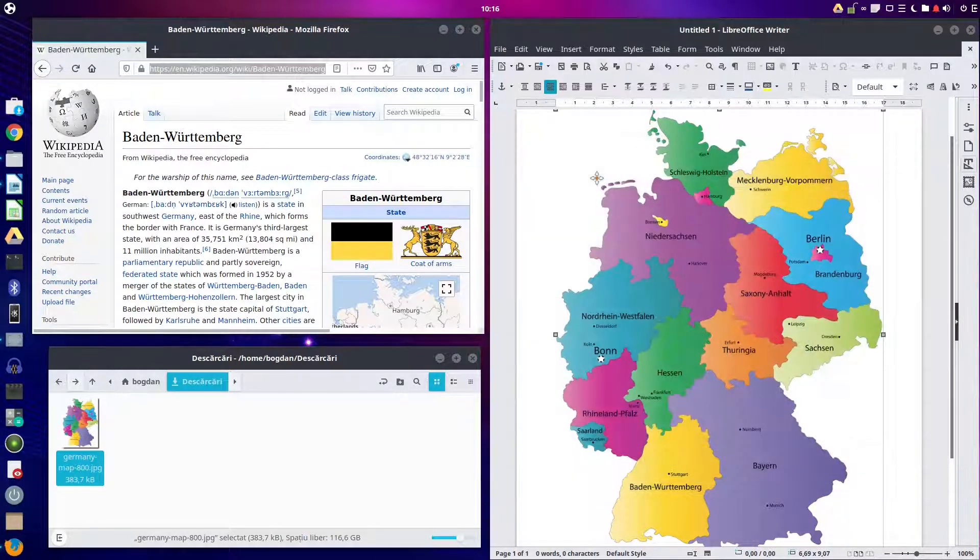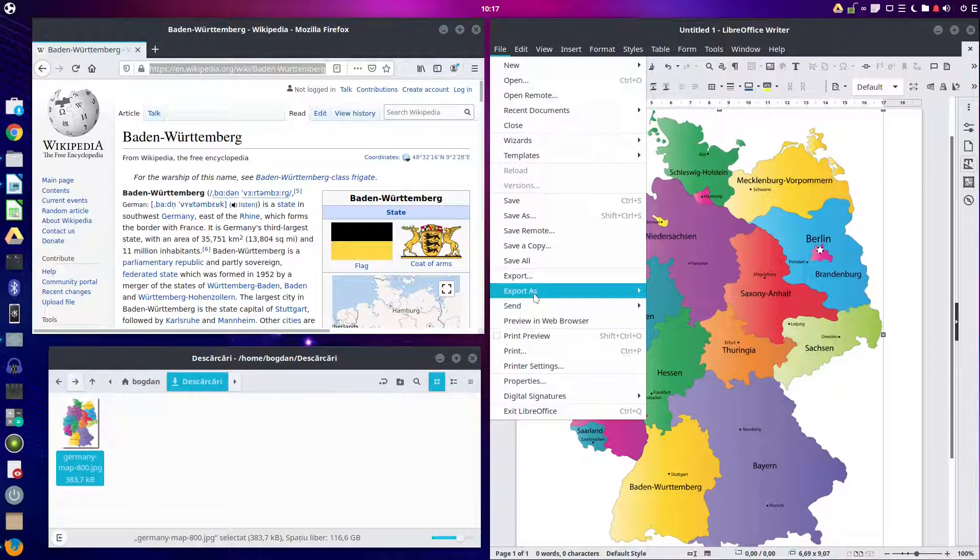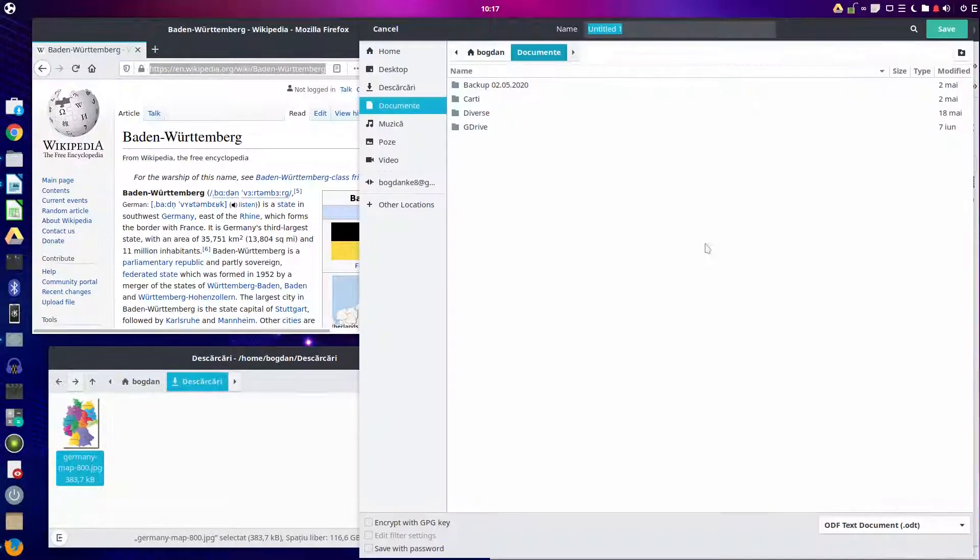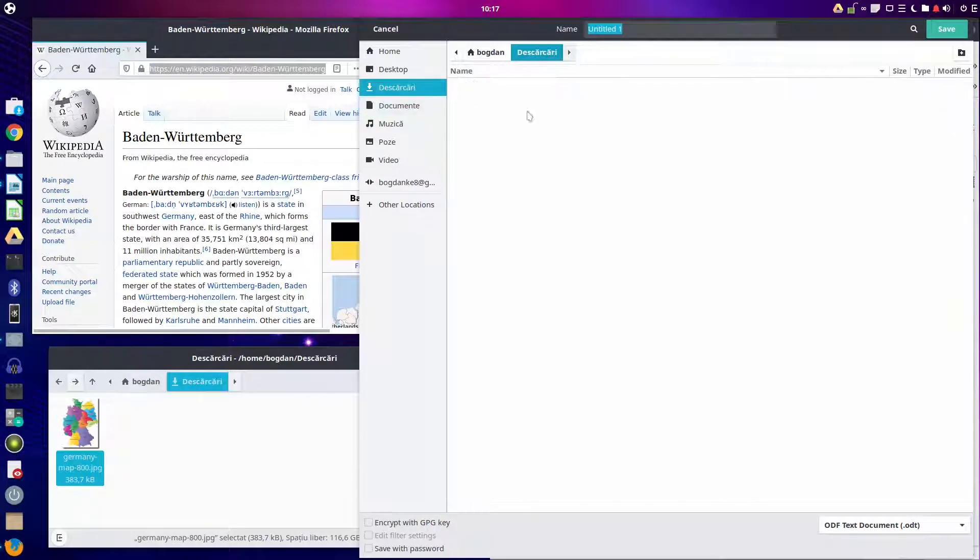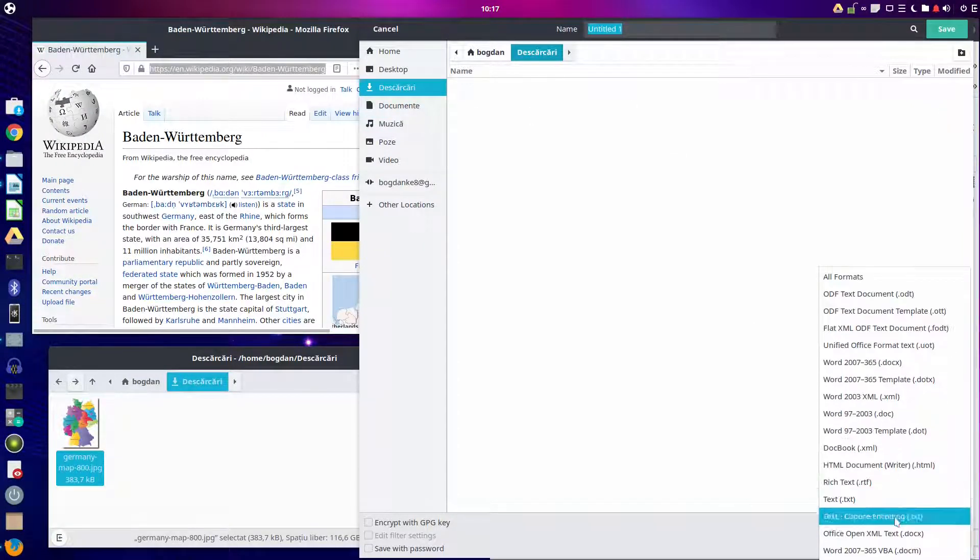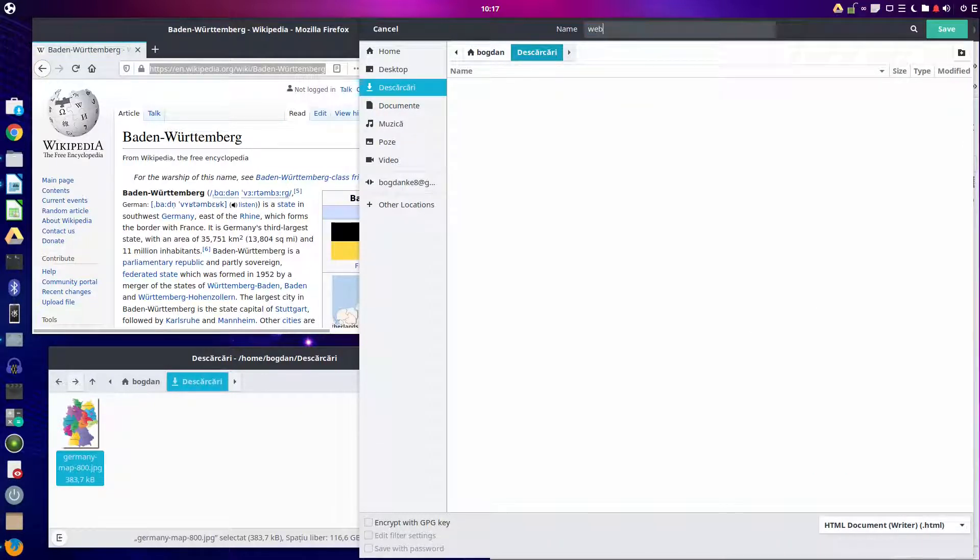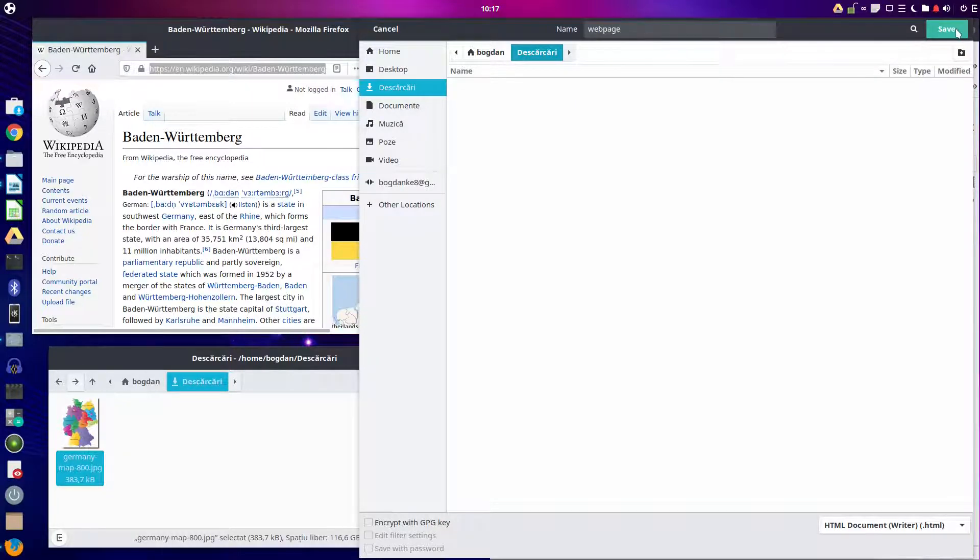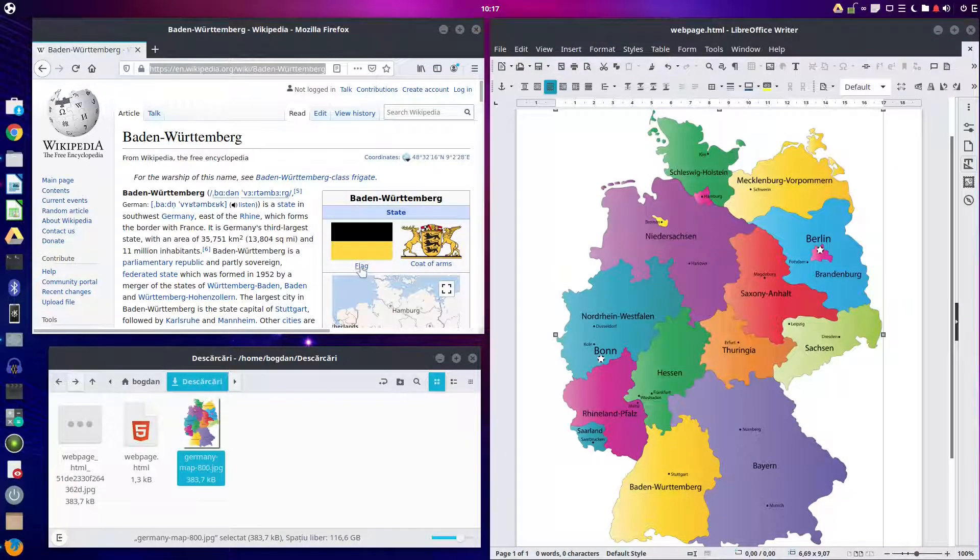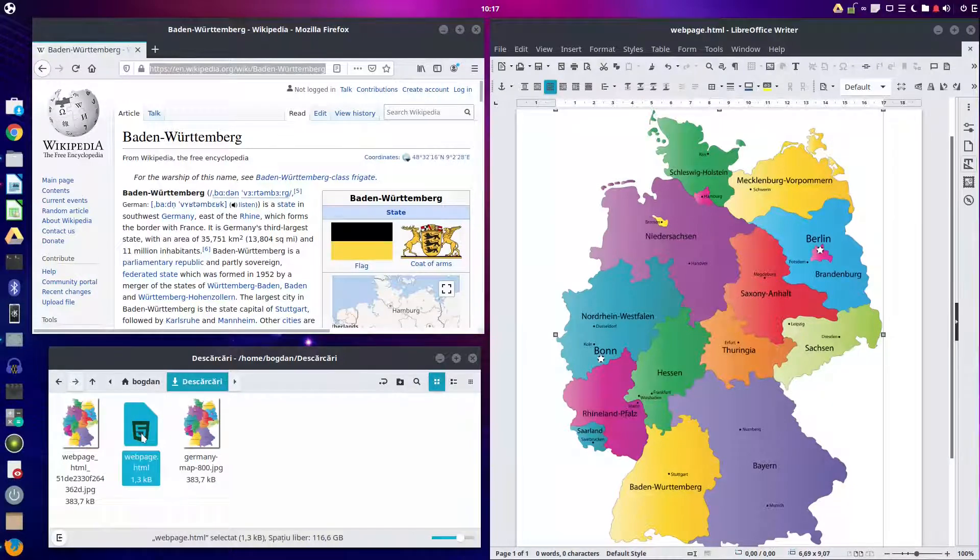Let's close it and save it as HTML. Let's save it in downloads as HTML document. Let's rename it web page and save it. You can see here it's that page and the image is on the left.